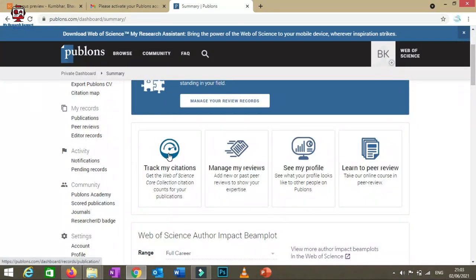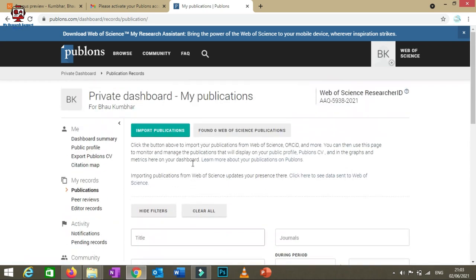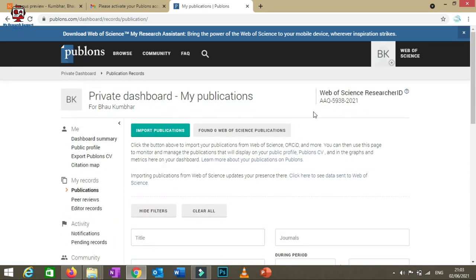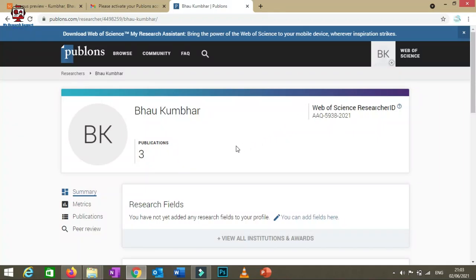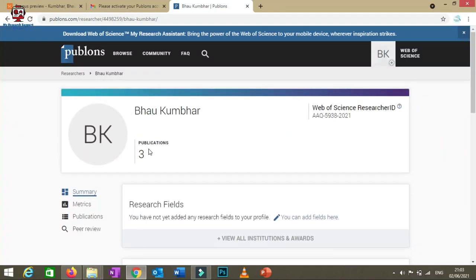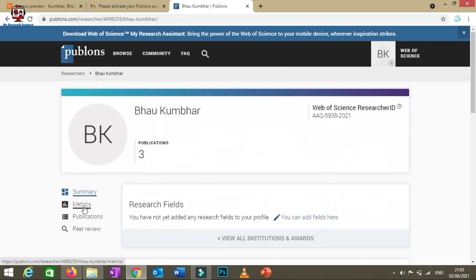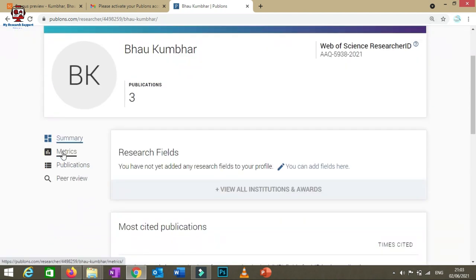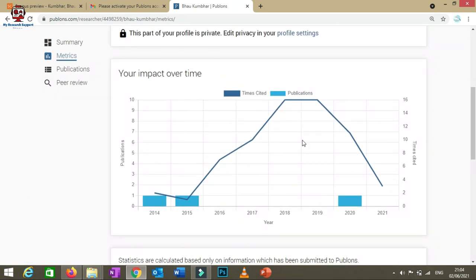After logging in, you can click 'Track My Citations', where your published research articles and citation data will be automatically fetched. You can also go to your profile from the upper right corner and click 'View Profile' to see the number of publications you've published in Web of Science indexed journals.